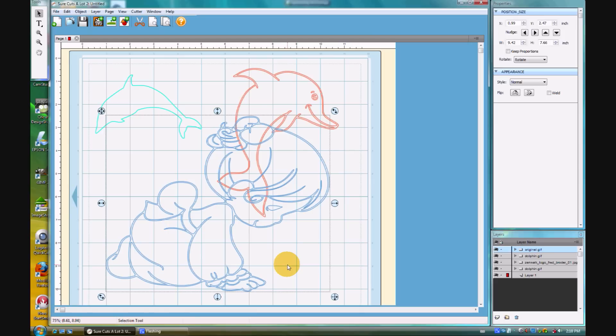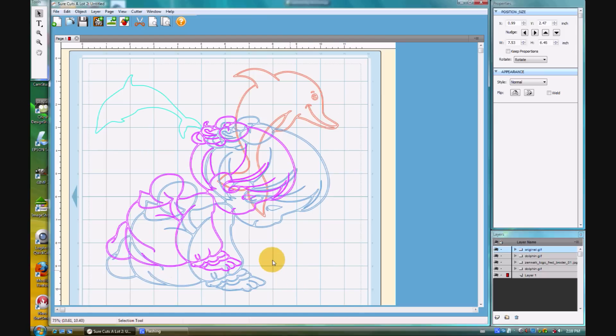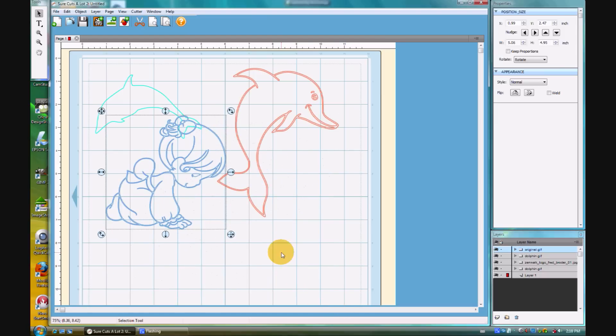But, the great part is that you can take simple JPEGs and GIFs, clip art style images, and cut them more directly than having to use Inkscape to adjust them first. So, way to go, Craft Edge. Looks really great.